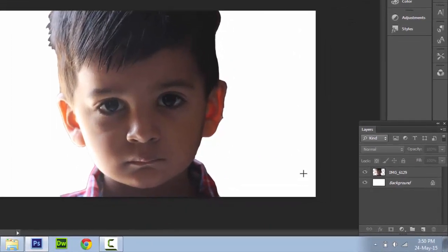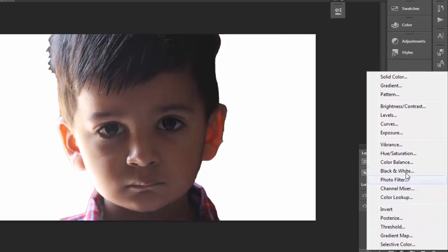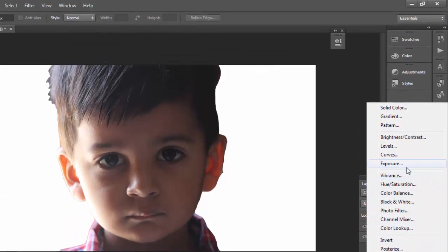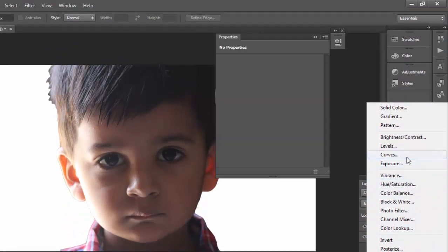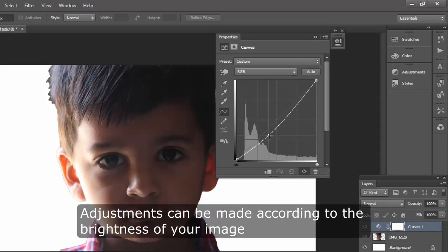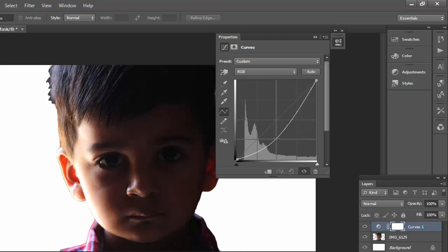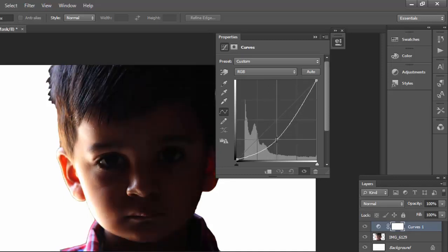Go to layers section and choose create new fill or adjustment layer. Click on curves and adjust the values to make the image darker. Make sure your image should look very dark because we need to mix it up with black background.